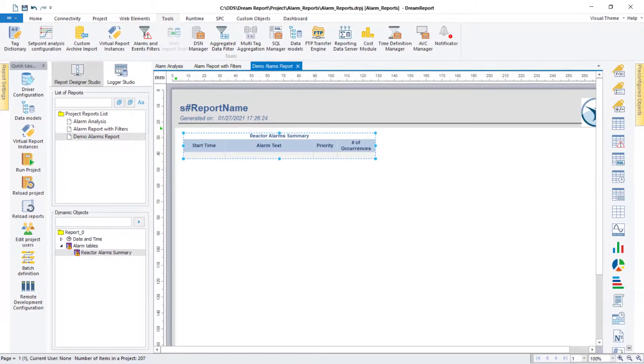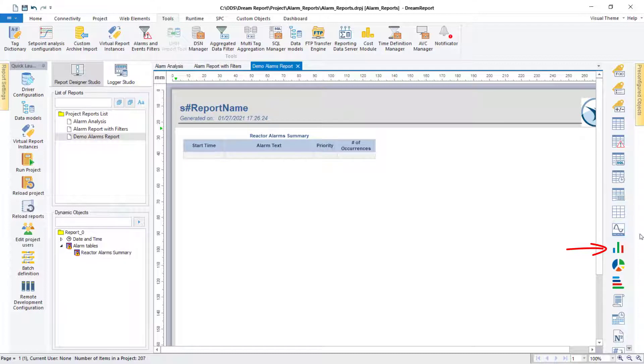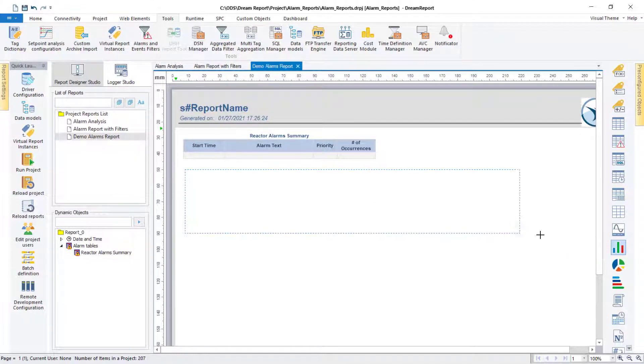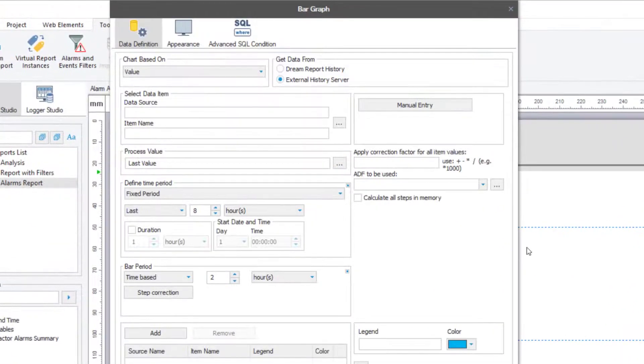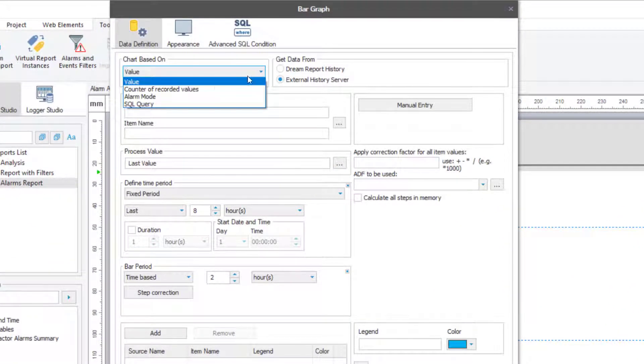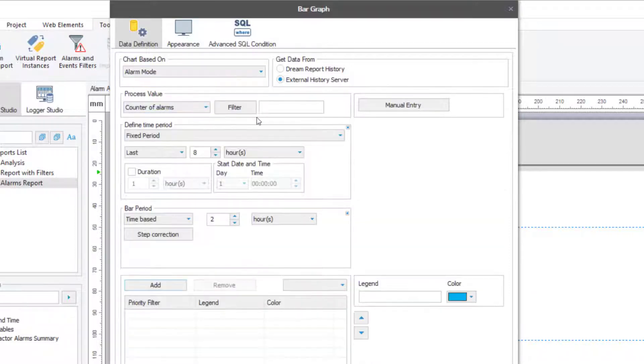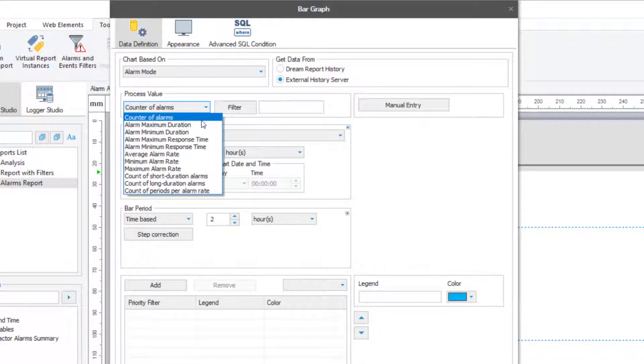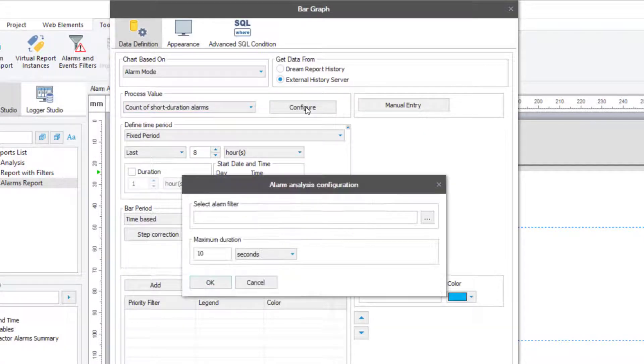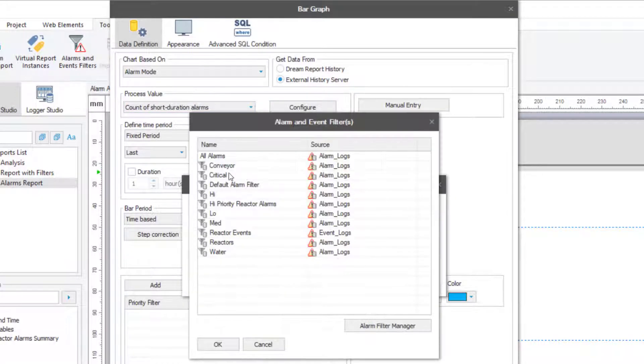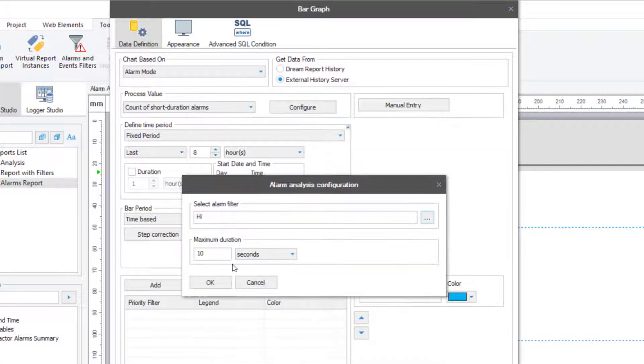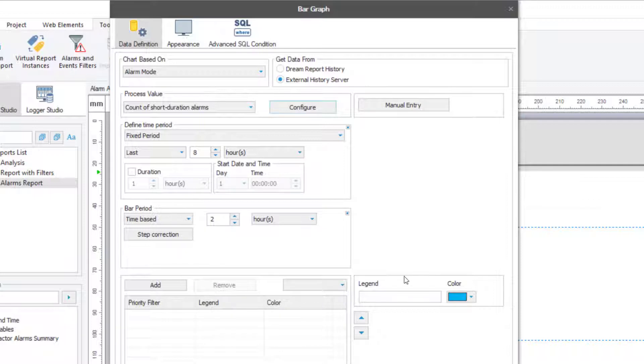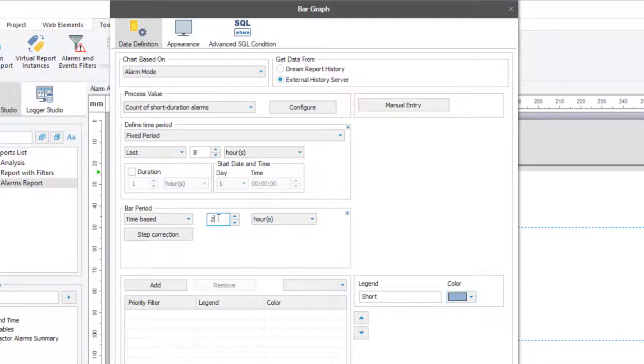The next object I'll add is a bar chart, where I want to see the split between the number of short and long duration high priority alarms by hour for a shift. I'll add a bar graph here. The chart will be based on an alarm mode. Once I select that option, we can then pick which alarm metrics we want to use. I'll first pick the count of short duration alarms, and then select the predefined high priority filter. I then need to configure this to look for alarms less than 10 seconds in duration. The overall time period for the chart will be the last shift, and the bar periods will be one hour. Let me name this bar, and then add it.